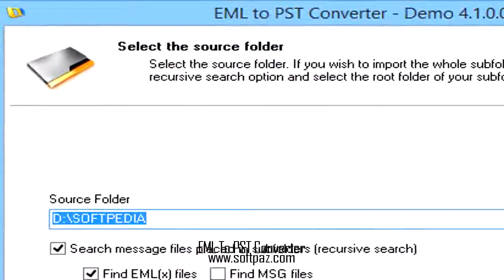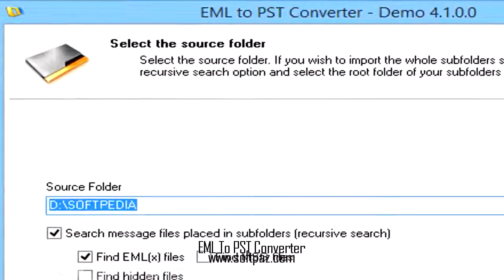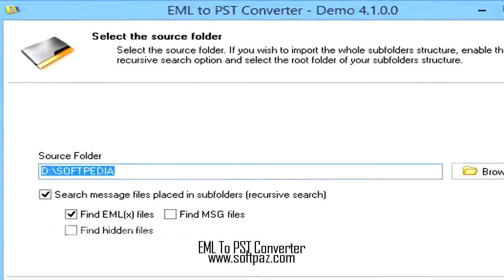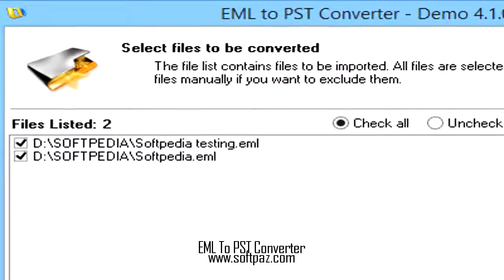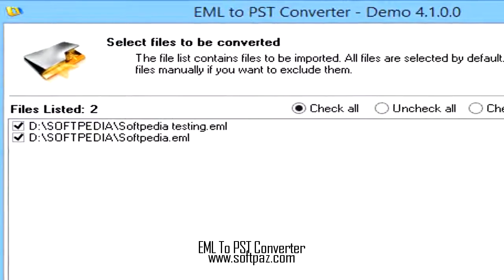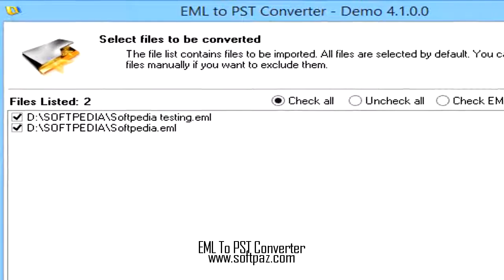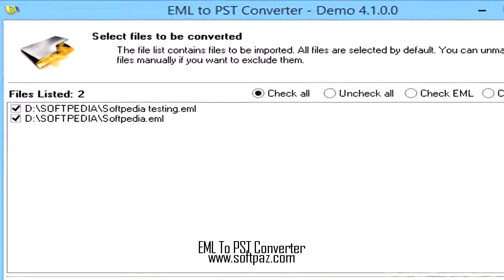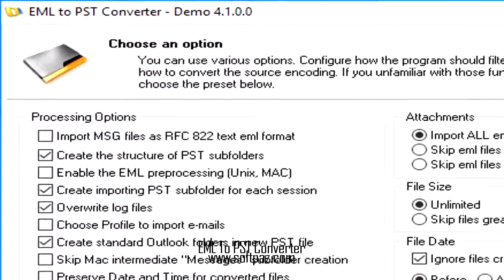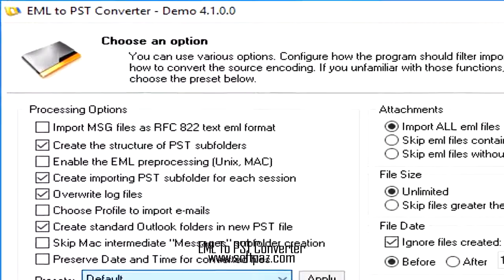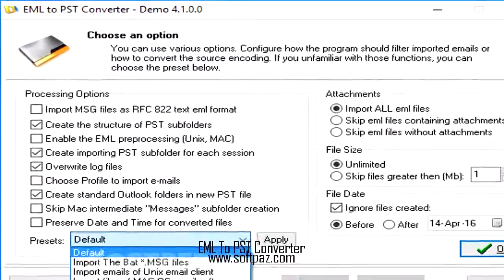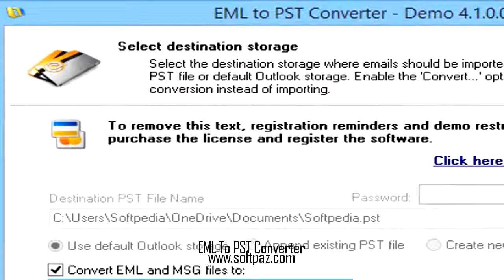All in all, EML to PST Converter can speed up the process of email migration and backup, without putting a strain on your computer's performance. Jobs are completed in a fair amount of time, the interface is accessible to all users, and our tests did not reveal any bugs or freezes. You can read this review, add your own review, or download EML to PST Converter from SoftPaz via the link in the description.